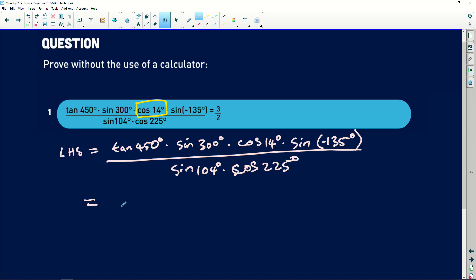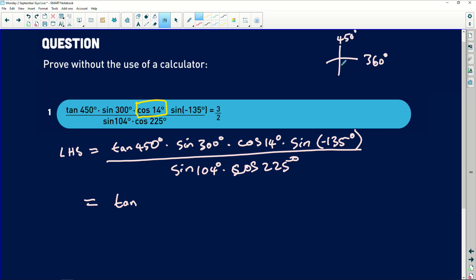So the first one here — if you remember on a Cartesian plane, 360 degrees plus 90 will then be 450 degrees. So 450 degrees would then mean that it's the same as 90 degrees. That's what I then have there, which is something you guys need to be thinking about.